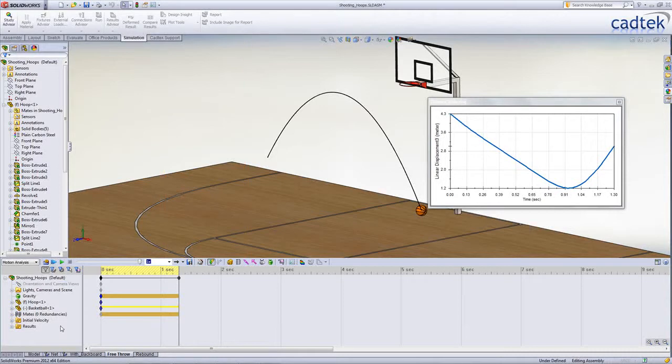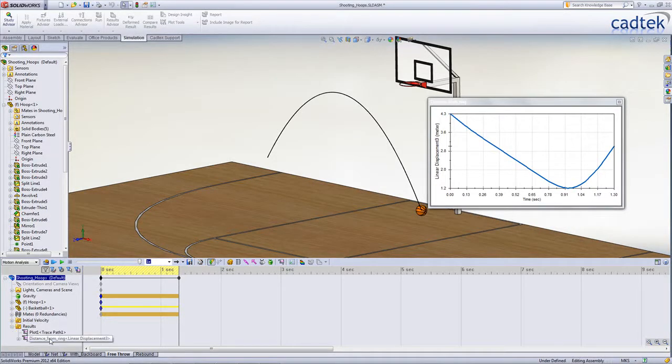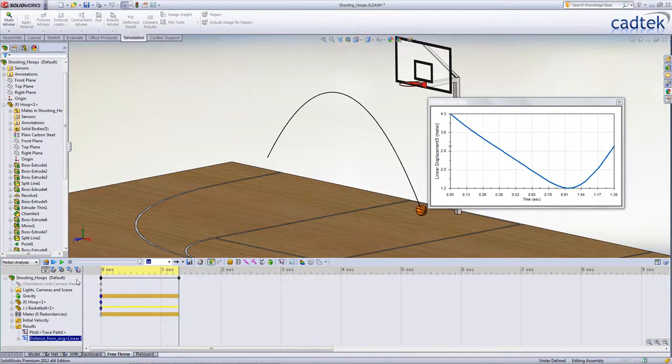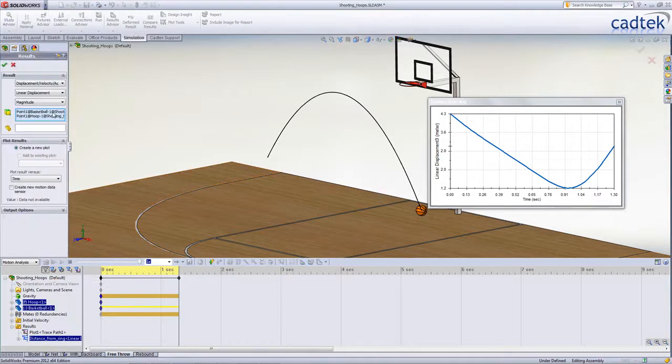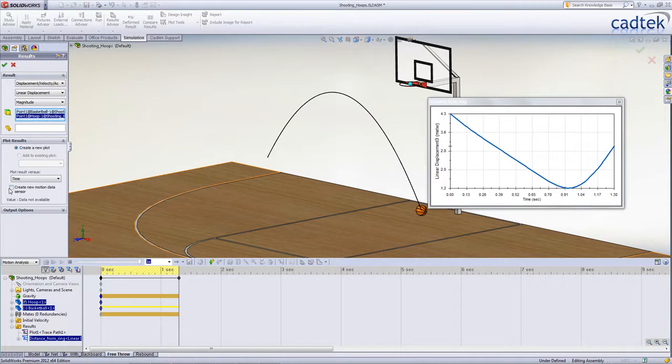The first thing we need to do is to add our sensor that's going to monitor how close the ball is to the hoop. We've already added this as a plot. We can see it's measuring between the centre of the ball and the centre of the hoop, and we just want to now create a sensor from that.